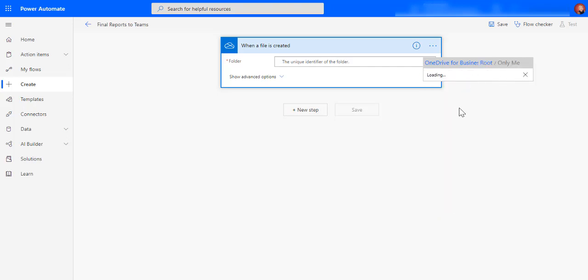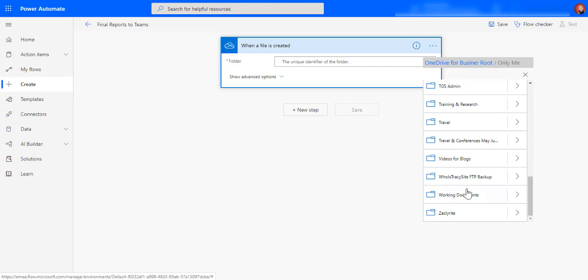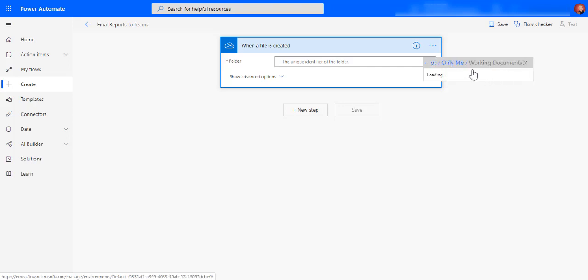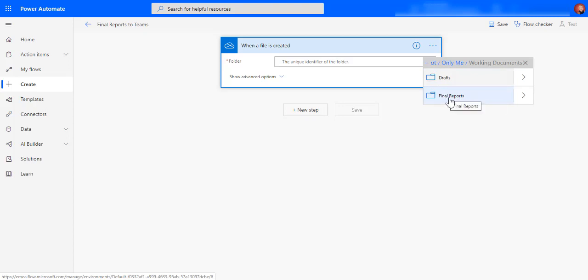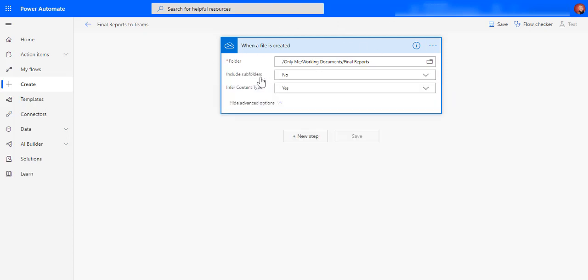I've got a working documents folder and I wanted to monitor whenever I put something in the final reports folder. I wanted them to put a copy for me in my Microsoft Teams, so in the final reports.